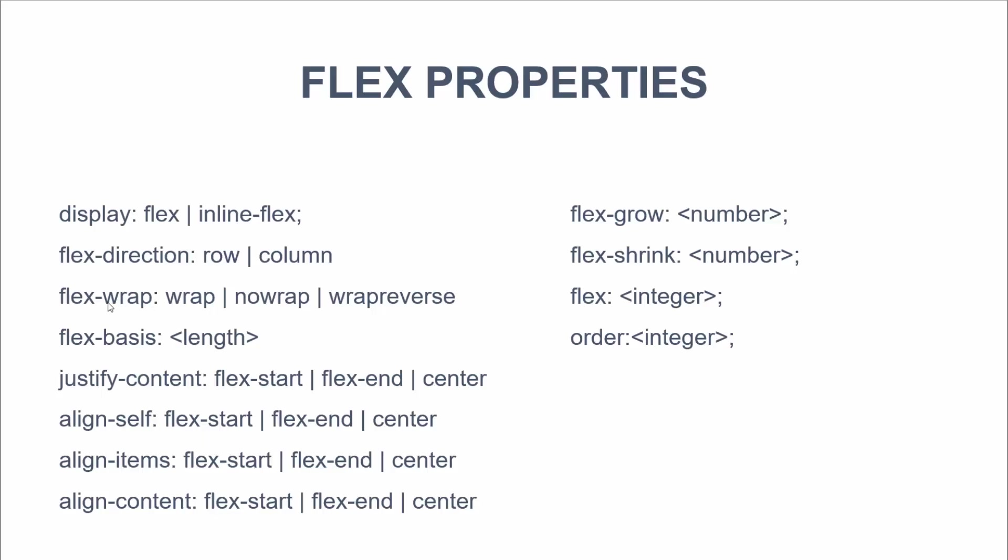Flex wrap. So we can define if we want the elements to wrap or not. So if we make the browser window smaller, should they go down to the next line or not? Flex basis is basically the same as width. You can assign a width to each of your flex items.